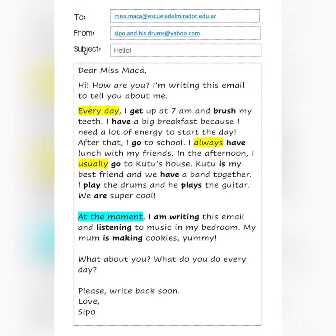In the afternoon I usually go to Kutu's house. Kutu is my best friend and we have a band together. I play the drums and he plays the guitar. We are super cool! At the moment I'm writing this email and listening to music in my bedroom. My mum is making cookies, yummy! What about you? What do you do every day? Please write back soon. Love, Sipo.